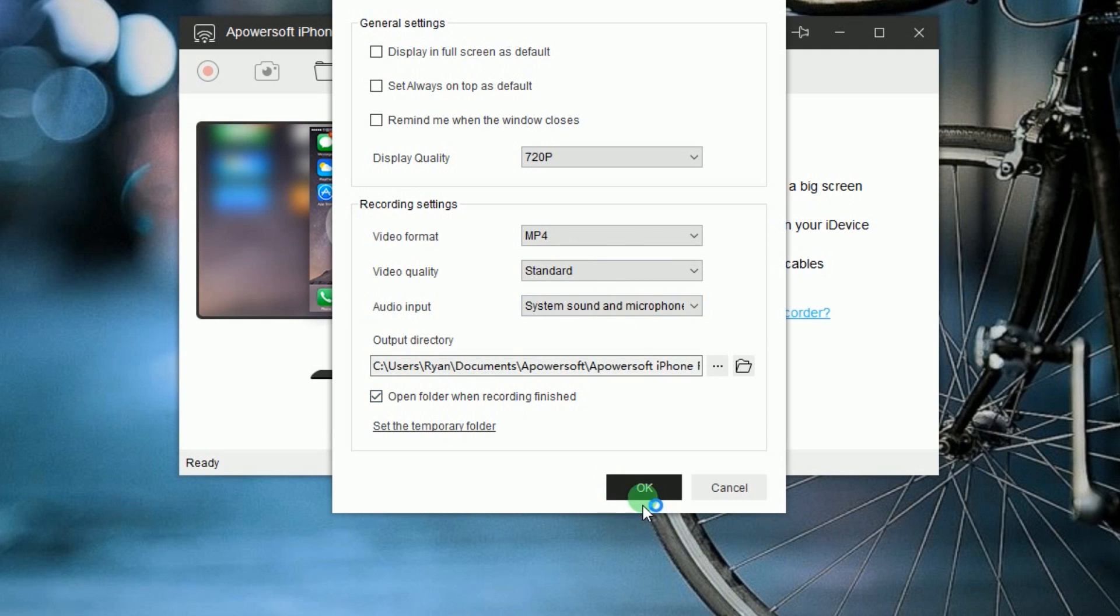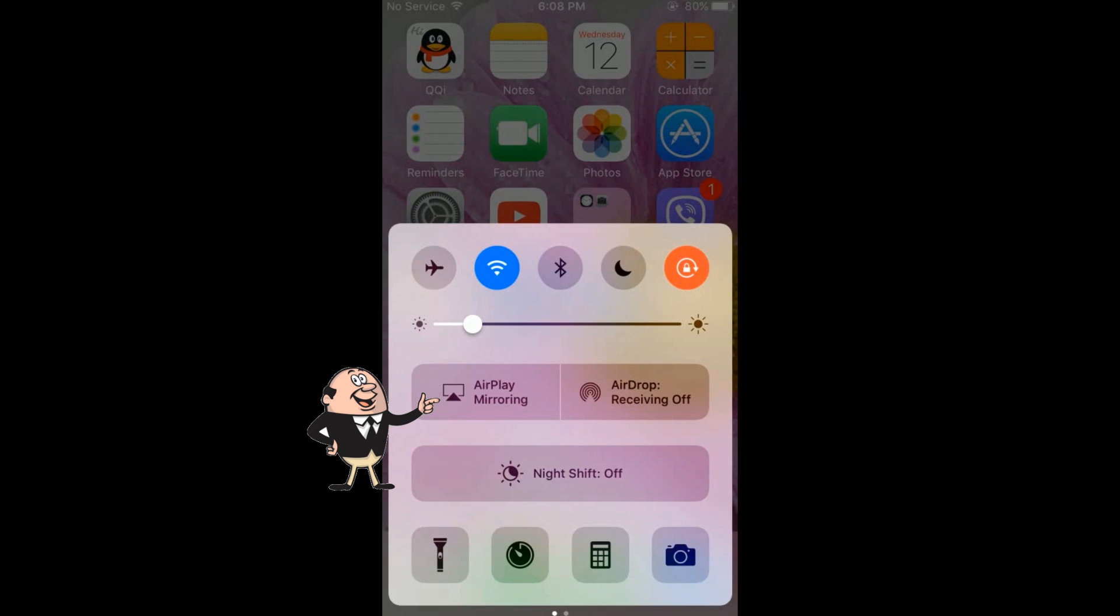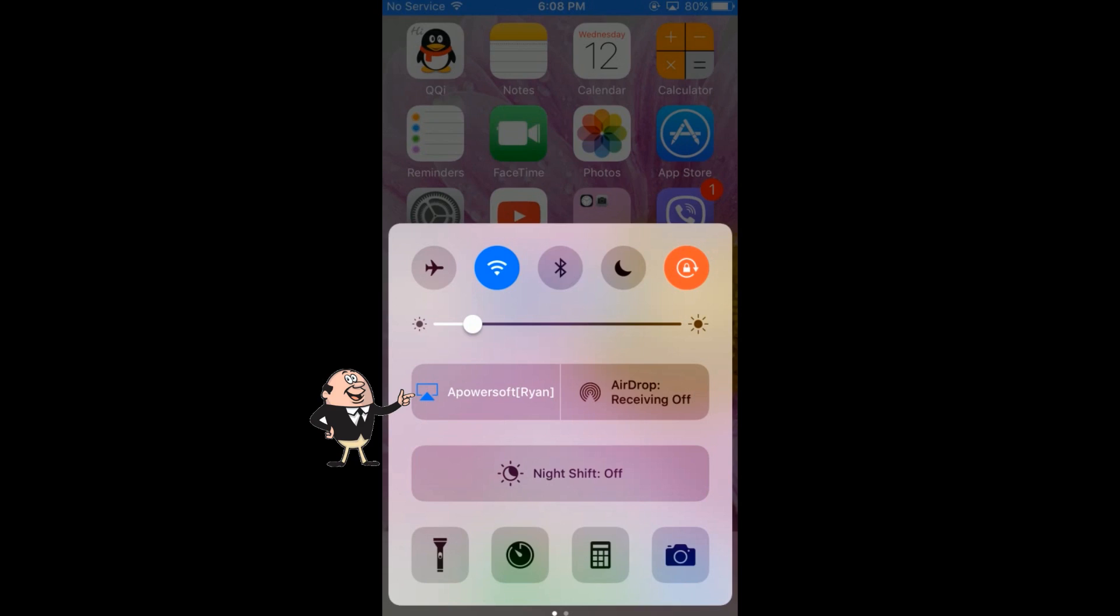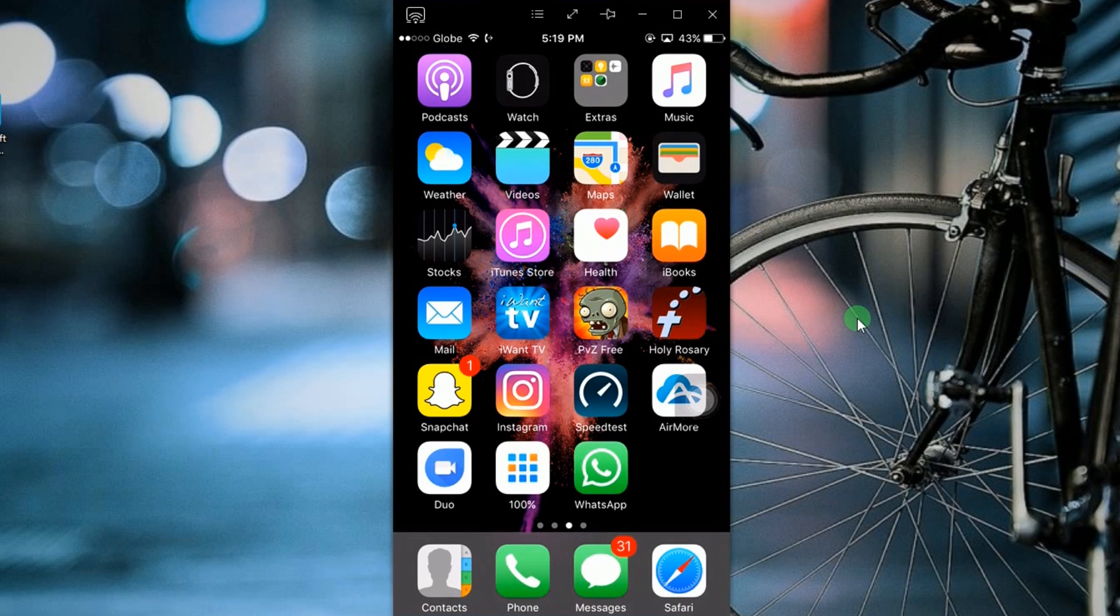After that, connect your iPhone into the tool as it is shown in this illustration. Your device's screen will then be displayed.